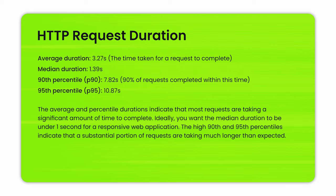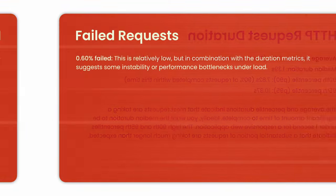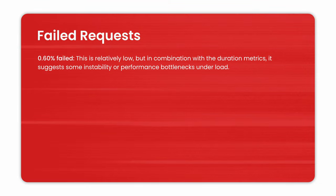Here, the average percentile duration indicates that most requests are taken a significant amount of time to complete. Ideally, you want a medium duration to be under 1 second for responsive web application. The high 90s and the 95th percentile indicate that substantial portion of requests were taken much longer than expected. Failed requests.